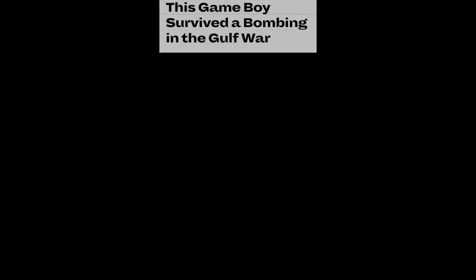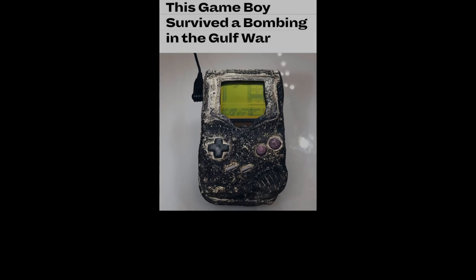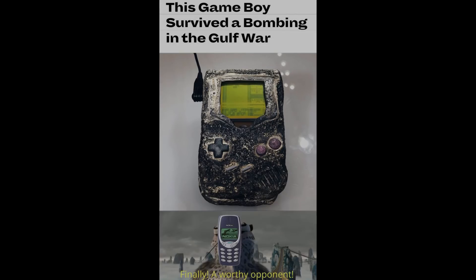This game boy survived a bombing in the gulf war. Finally, a worthy opponent.